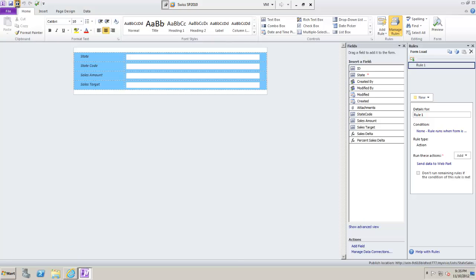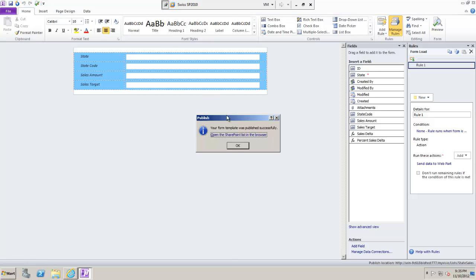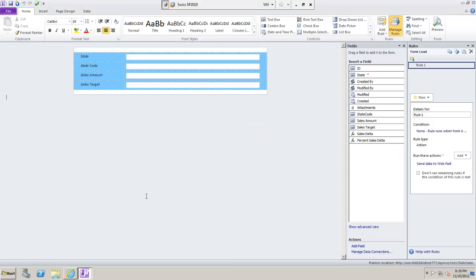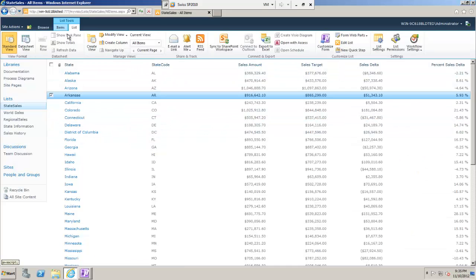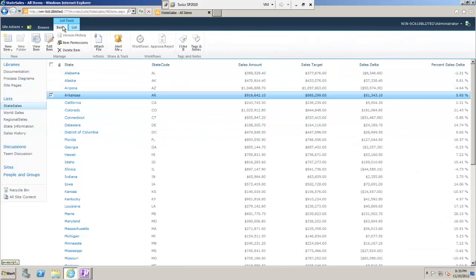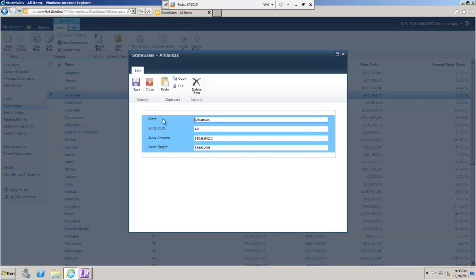To save my changes I just do the quick publish. Now you'll see that when we edit any of these items we get our InfoPath form — however we still don't have anything like a web part to show us the information that we want to see.